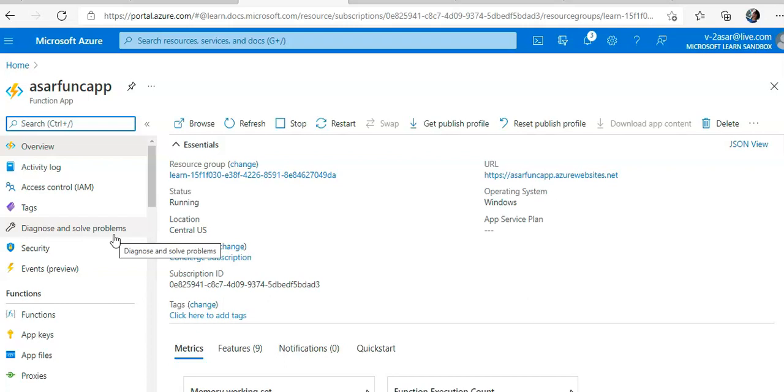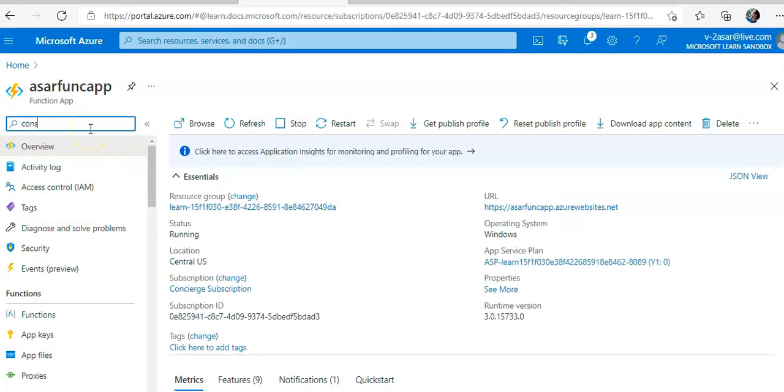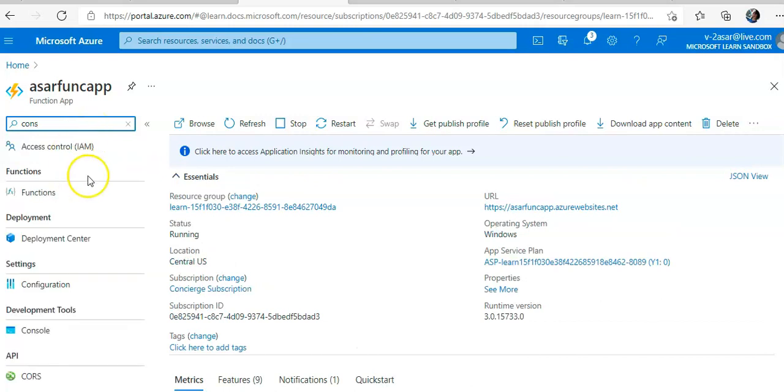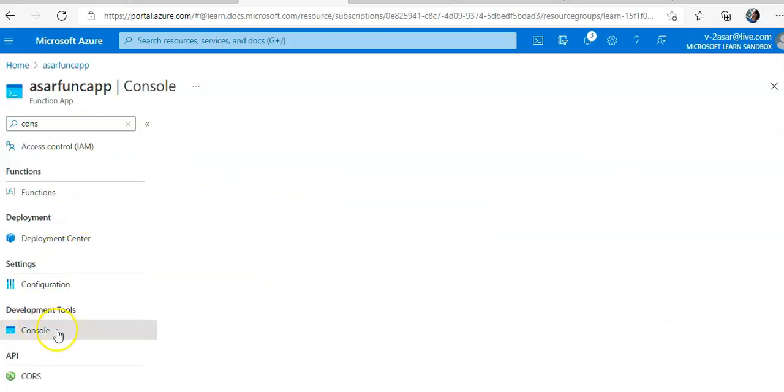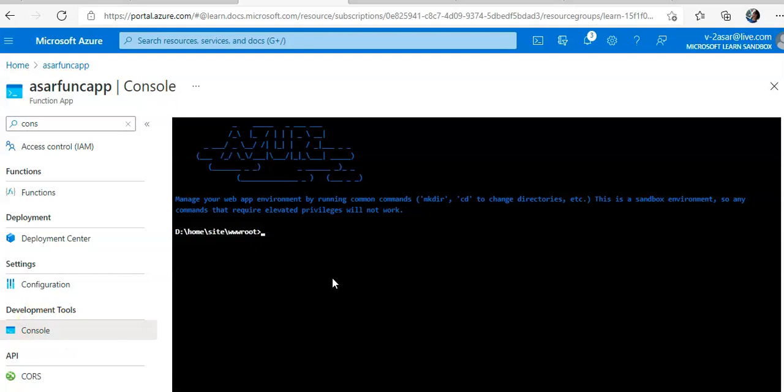Now, in the development tools console, I come here. So I will do npm install typescript. This is a required dependency for static typing. I'll pause the video and come back when it is done.